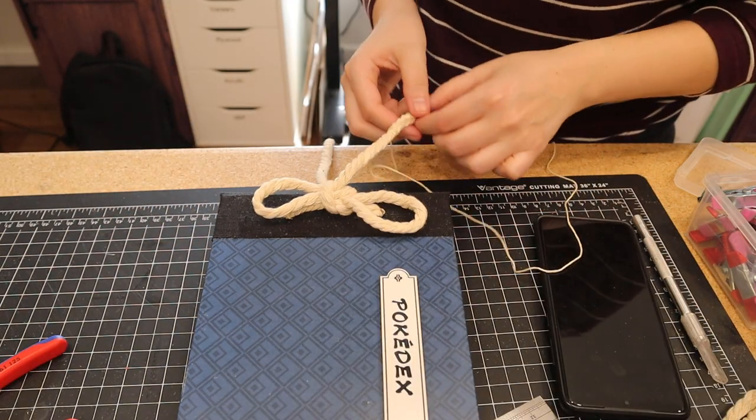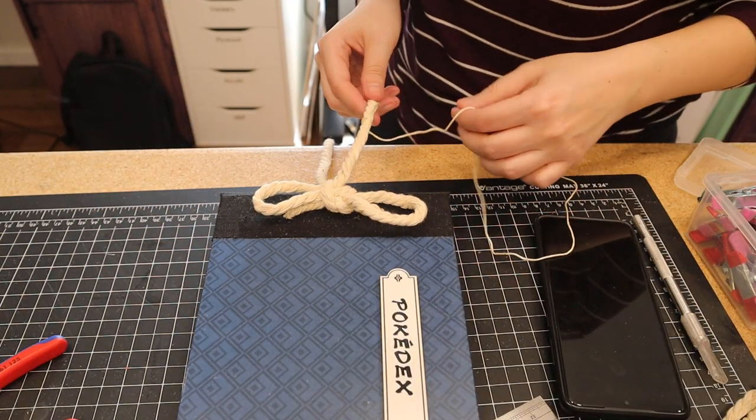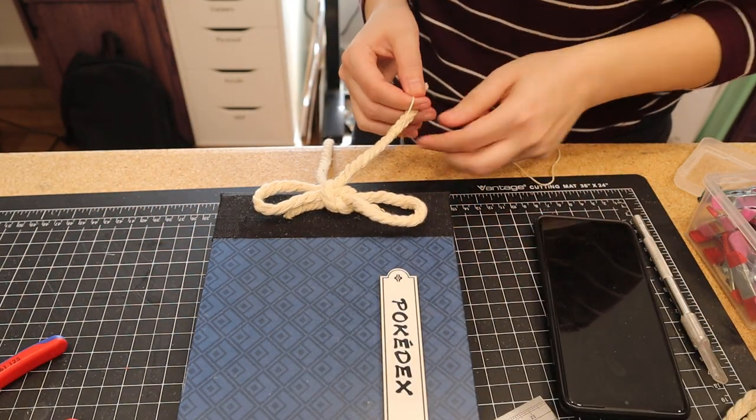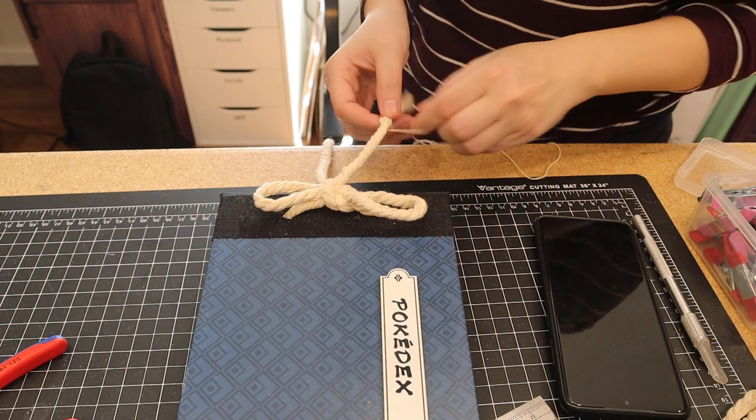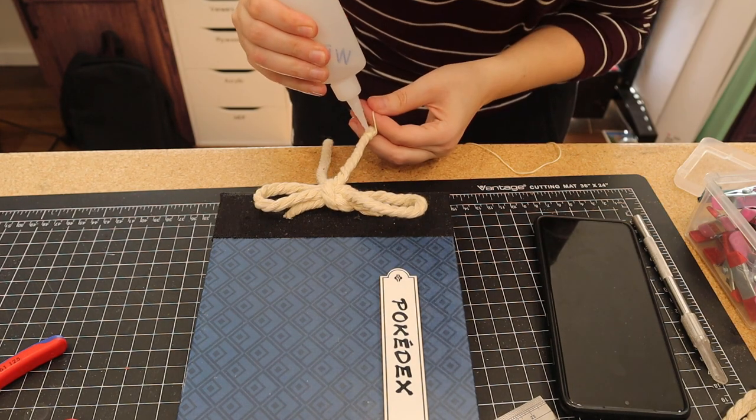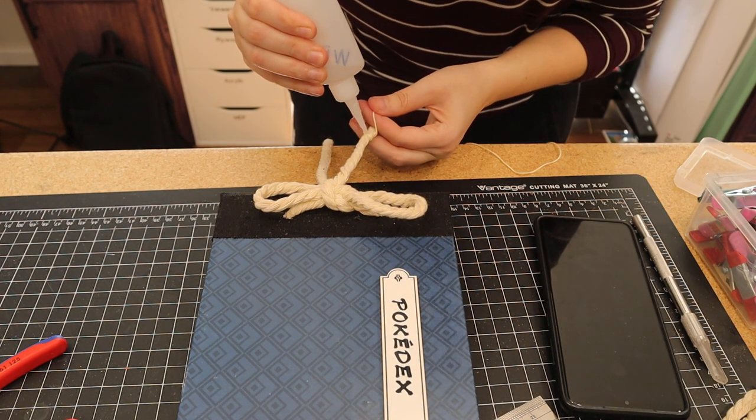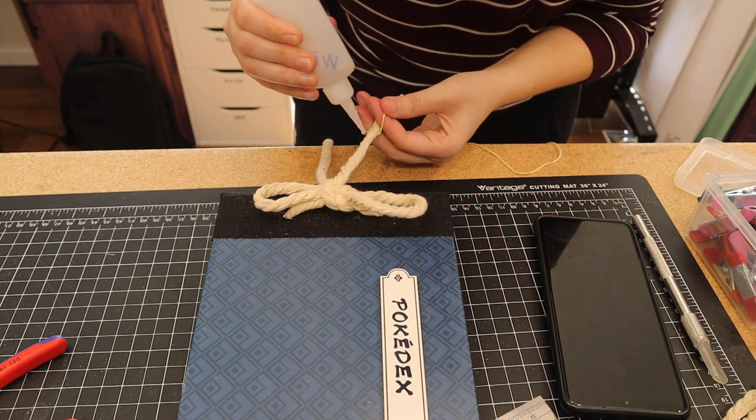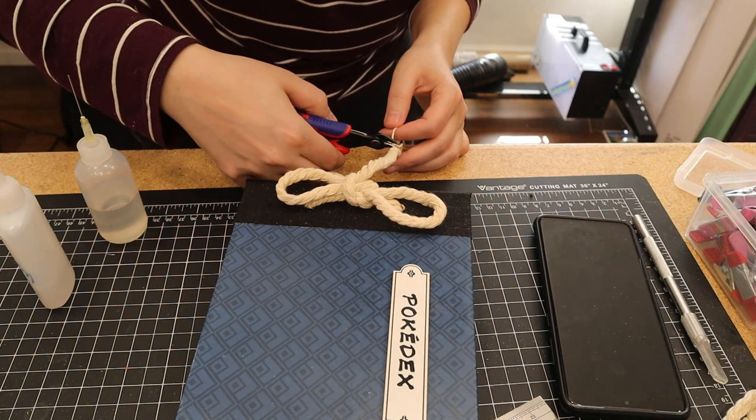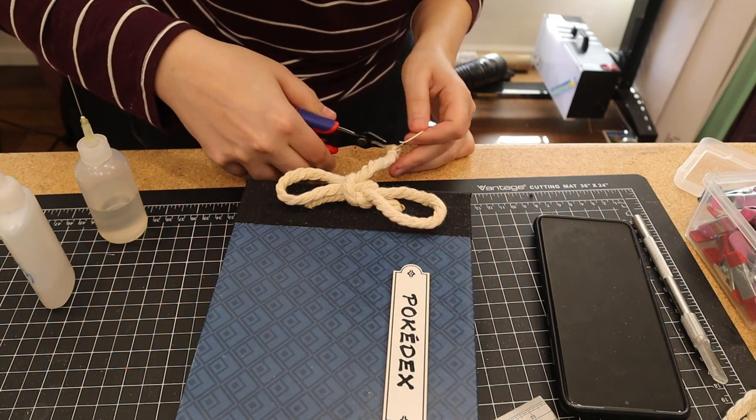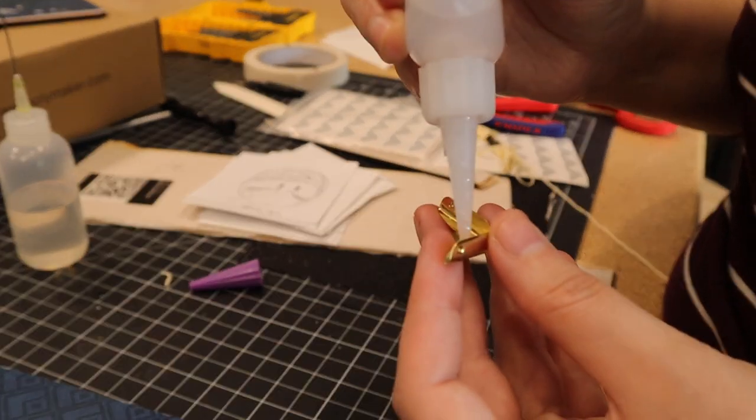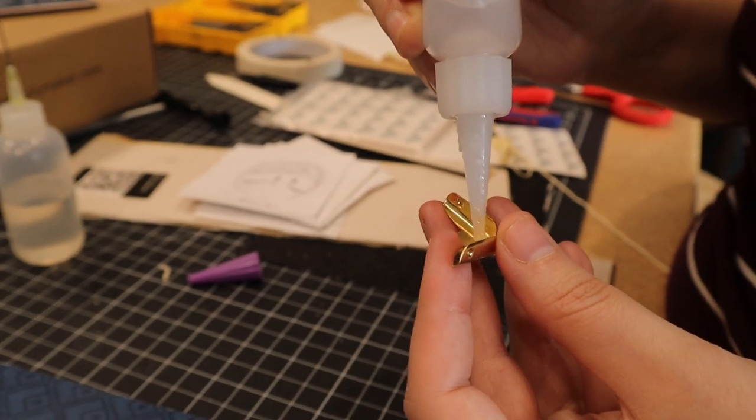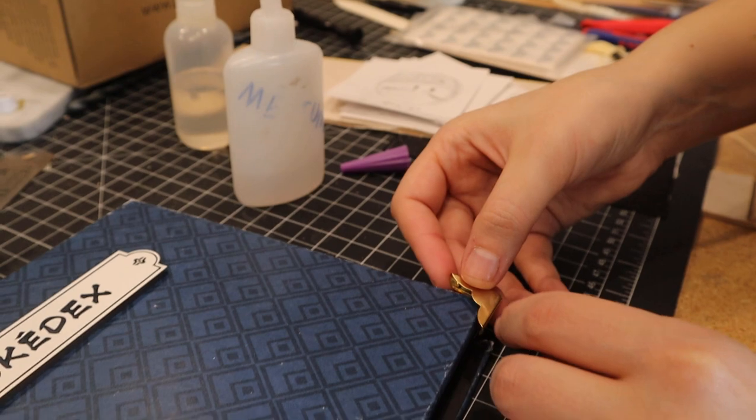To keep the ends from fraying over time, I used some string and super glue to make some end bits. More super glue was used to attach the brass corner guards.